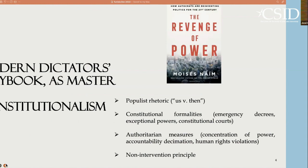There is a very good recent book by Moises Naim, "The Revenge of Power," that explains this topic from a political science perspective. From a comparative perspective and through the lens of constitutional law, we can talk about the modern dictator's playbook as master of constitutionalism.